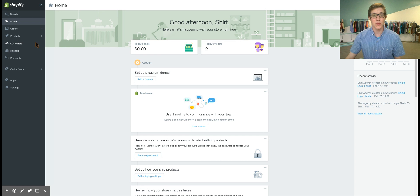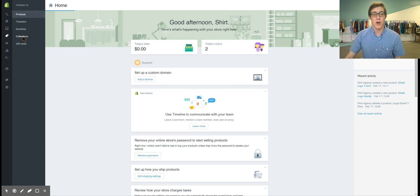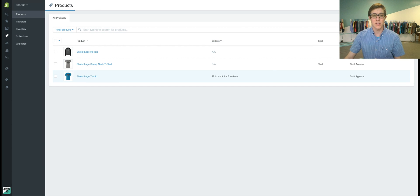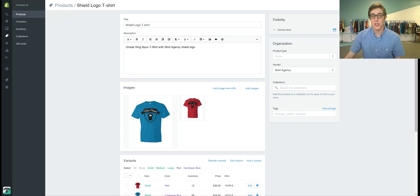If you're holding inventory you're going to want to go to your products and then you're going to go to the product you want to add inventory to.